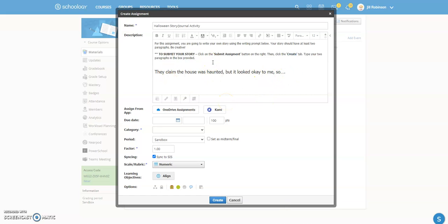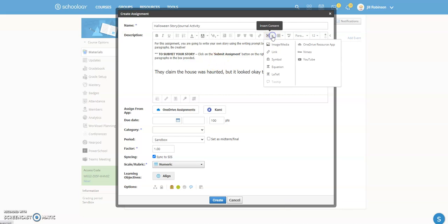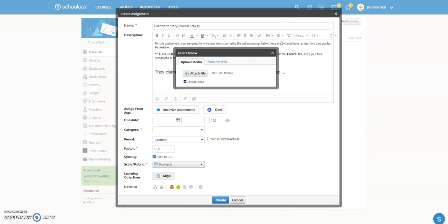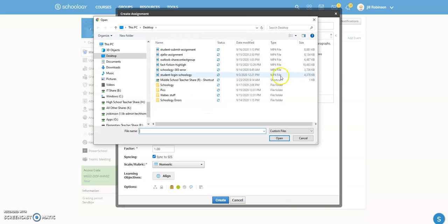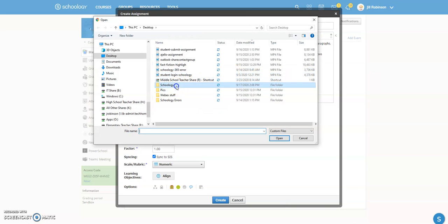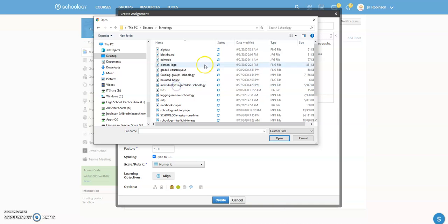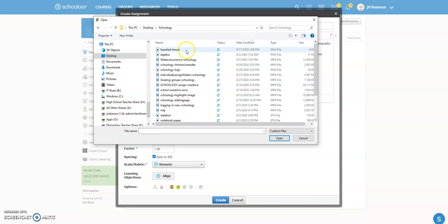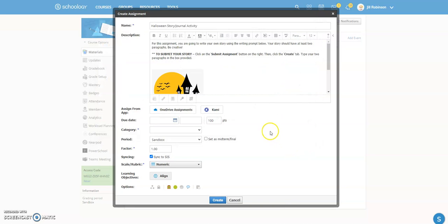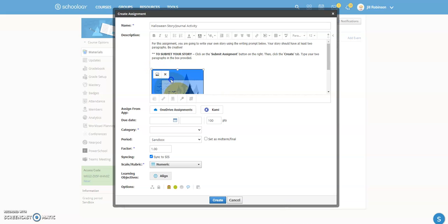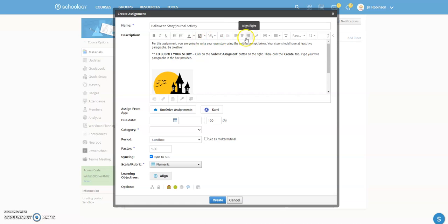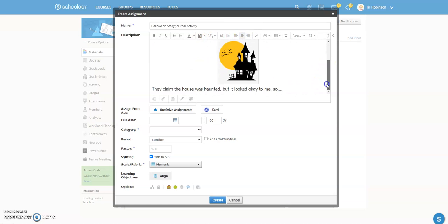So here is the story prompt that they're going to get. You can also include images and other things if you want to jazz this up a little bit. So I have saved an image to my computer that I can also include on here just to make it look a little bit jazzier for the students. So I have a picture of a haunted house that I'm going to include in here, and you can adjust this. The only way to really move pictures within here is to use the alignment tools. So I'm going to align that picture. So here is their story prompt. And that's all I'm going to put in there.